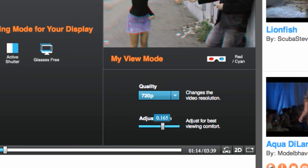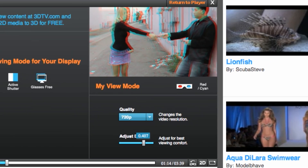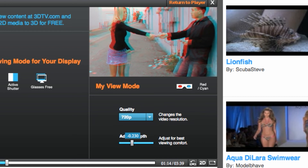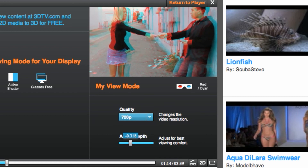But the adjust depth bar has to be my favorite. By sliding the toggle, you're able to control the 3D depth of the video. Now that's cool.